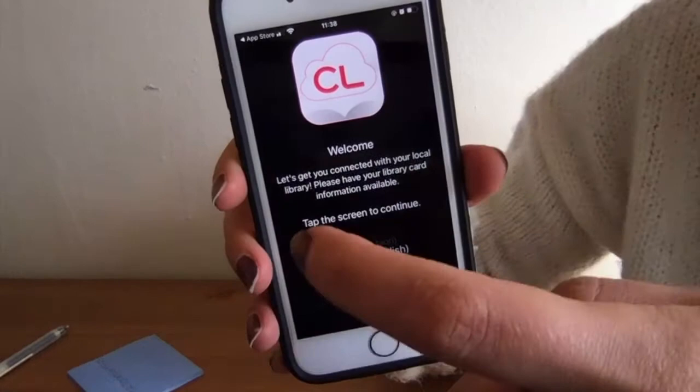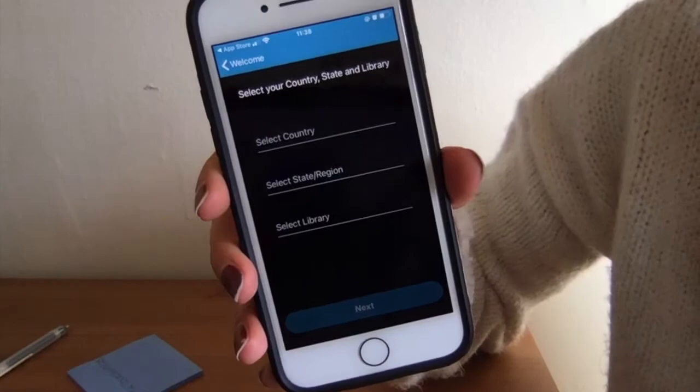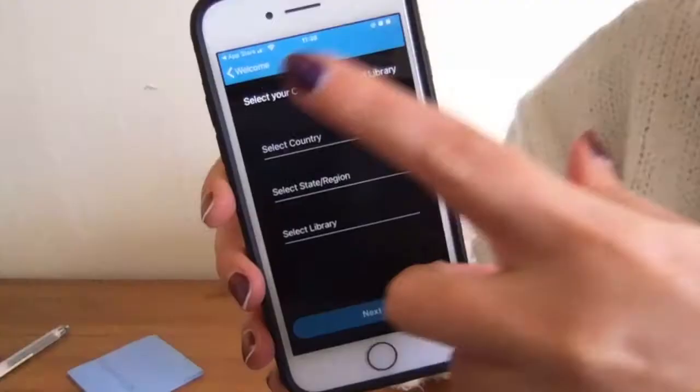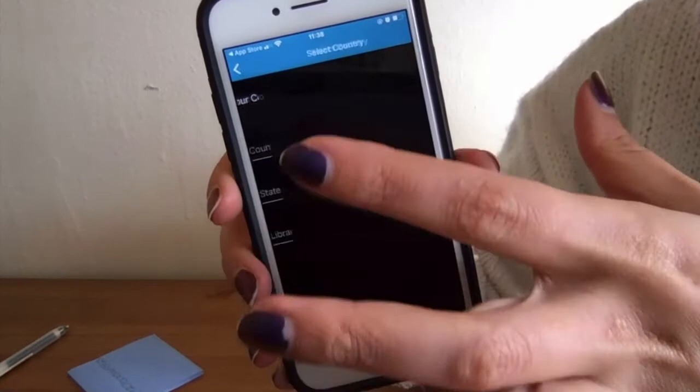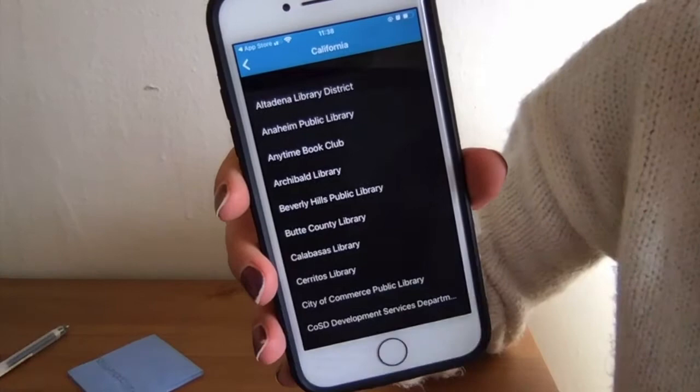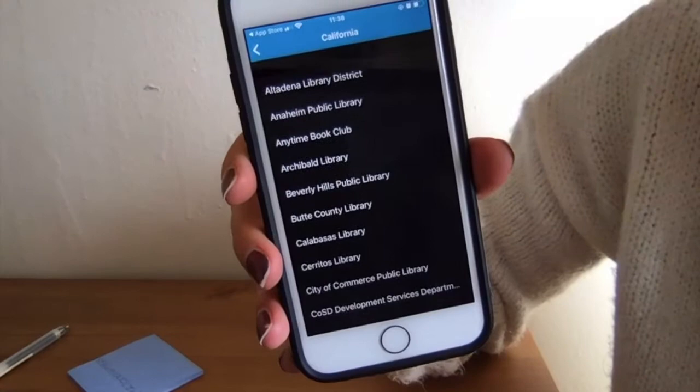When you've selected your language, just tap anywhere on the screen. Now it's going to ask you to select your country, region, and library. Since we are in Altadena, we're going to select United States and California, and then your library. We are conveniently located right at the top of the list here. You can use it for other libraries if you have other library cards, but we're going to go right ahead to the Altadena Library District. I'm going to hit next.